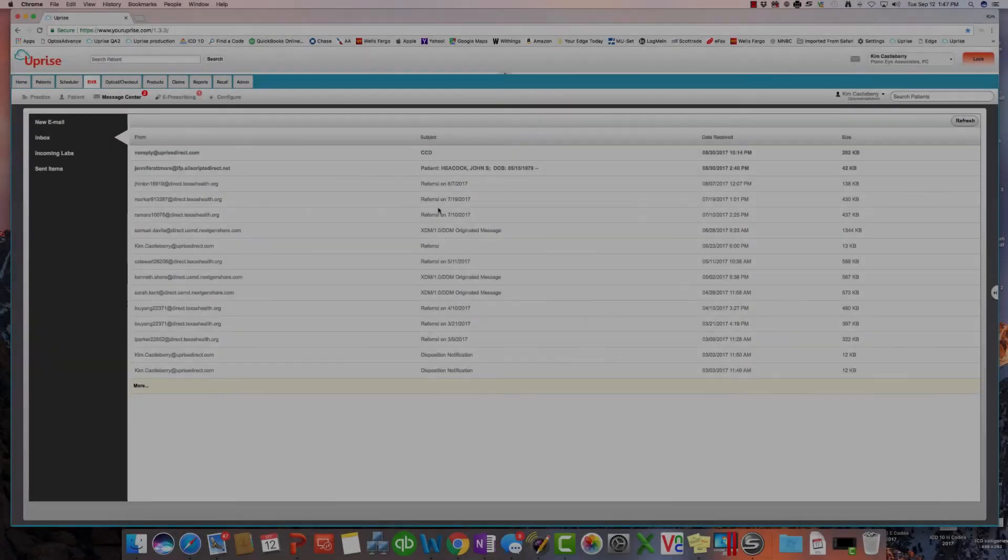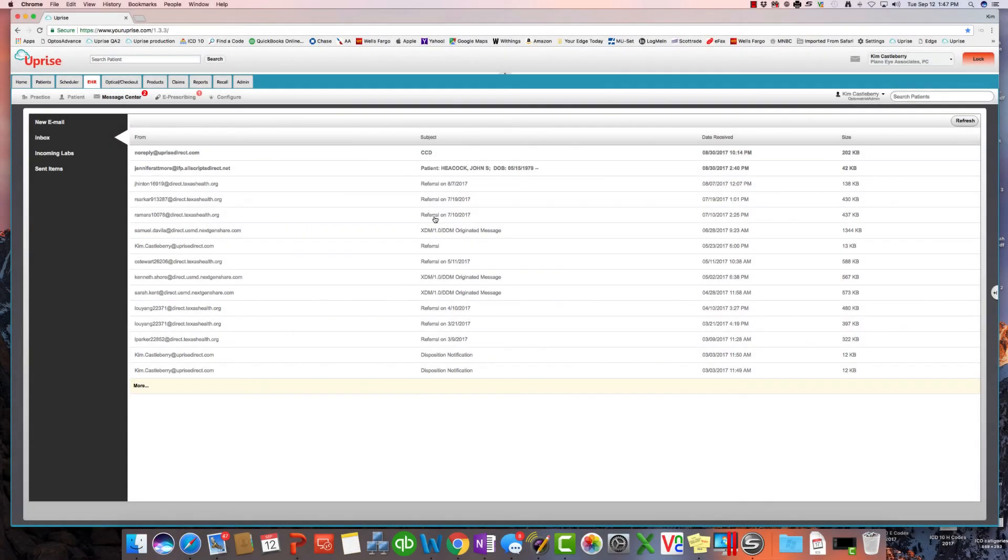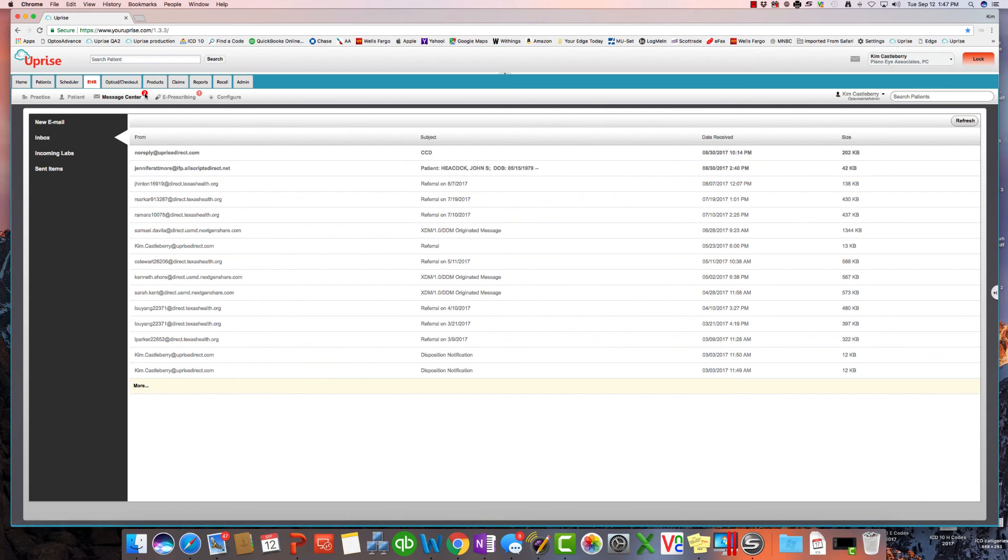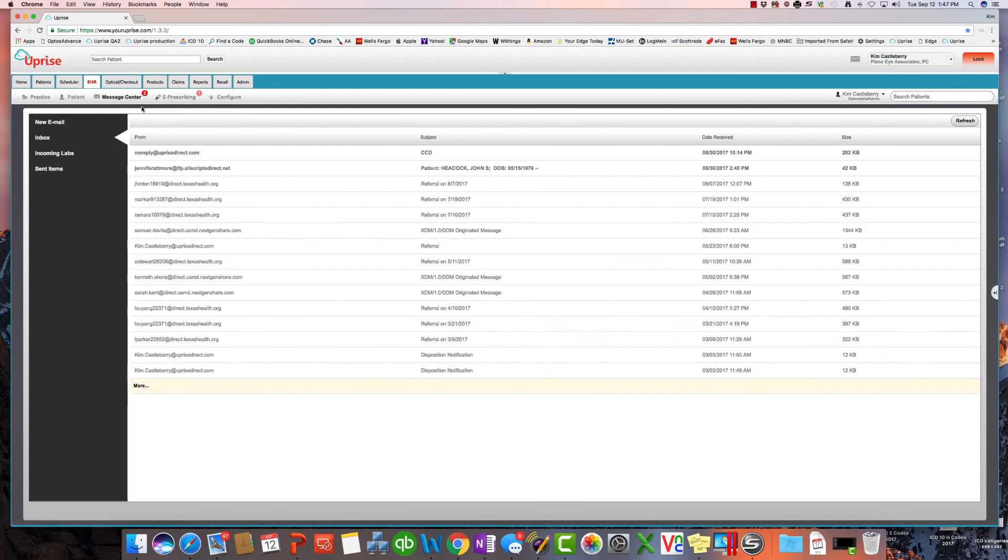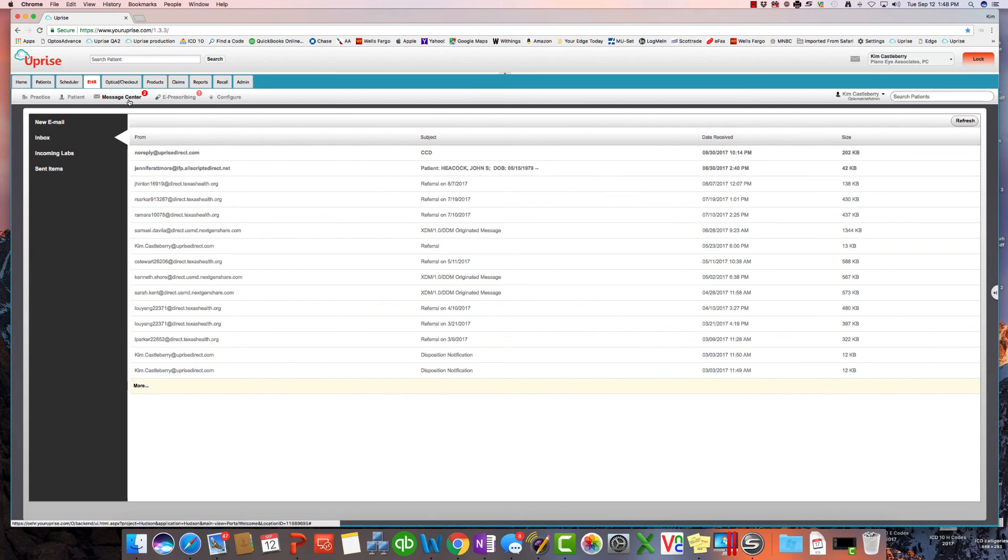Before we leave the EHR menus, I want to make a couple of observations. You can look up here to see the message center has two red balloons. The balloons are indicating that we have a couple of items that we haven't dealt with. In this case, this message center balloon shows me that we've got two icons or two patients that are being referred in to me that haven't dealt with yet. So I'm going to have to get my staff on that.